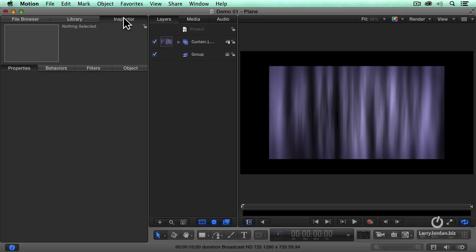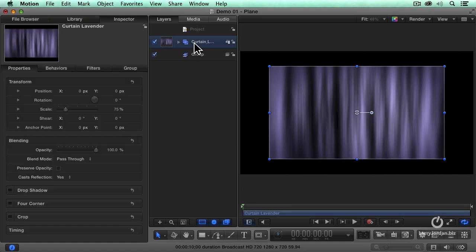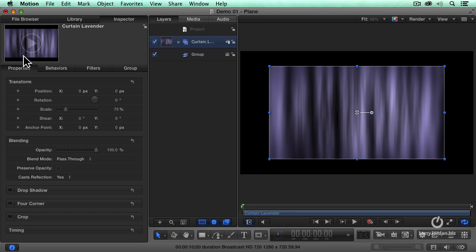If I go to the inspector and I select the folder that contains this object, notice that there's now a selection box around the object. When I go to the inspector and go to properties,